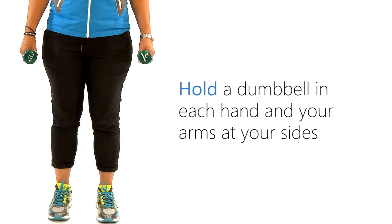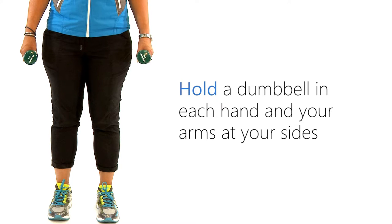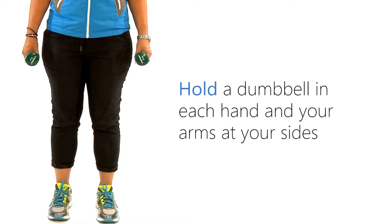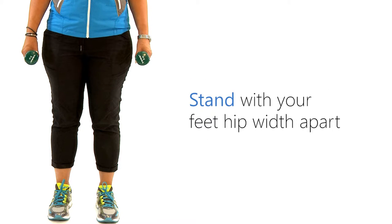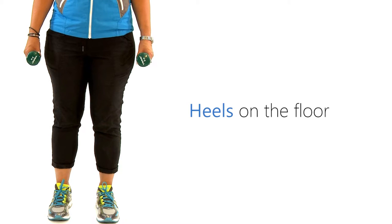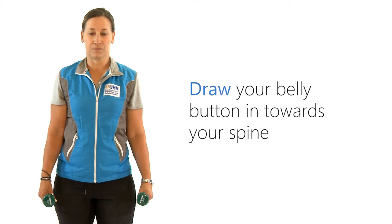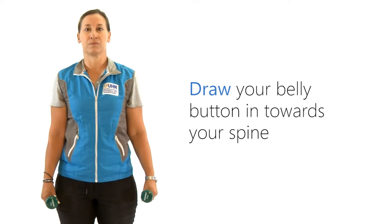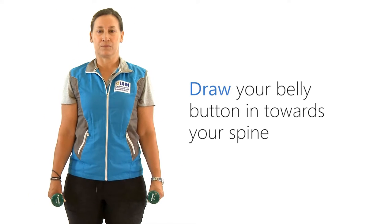Hold a dumbbell in each hand and your arms at your sides. Stand with your feet hip width apart, heels on the floor, and draw your belly button in towards your spine.